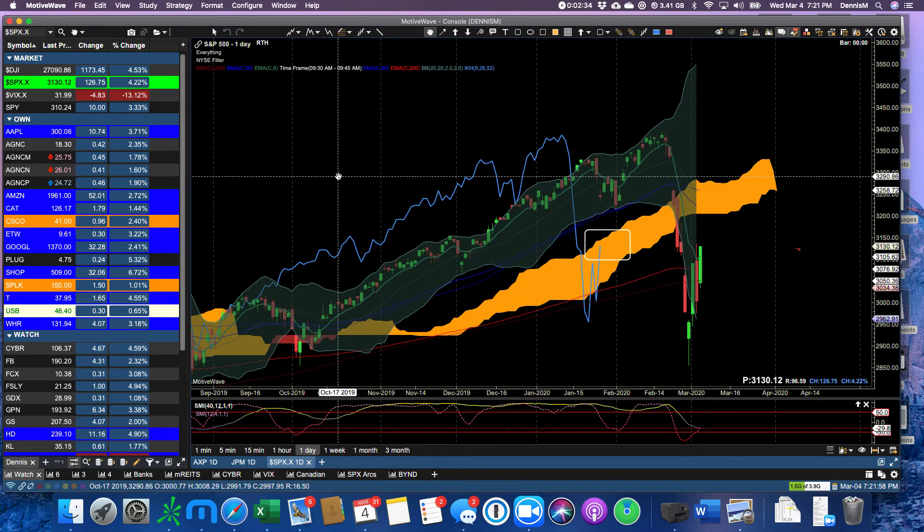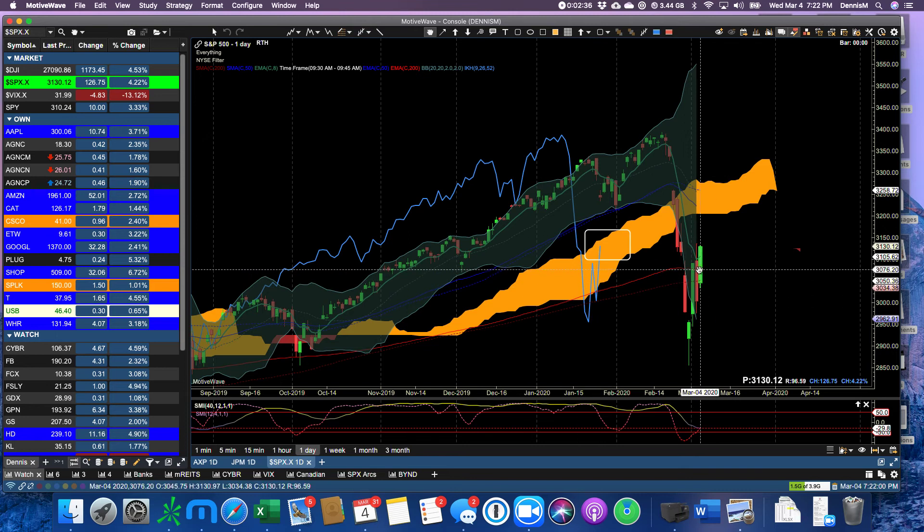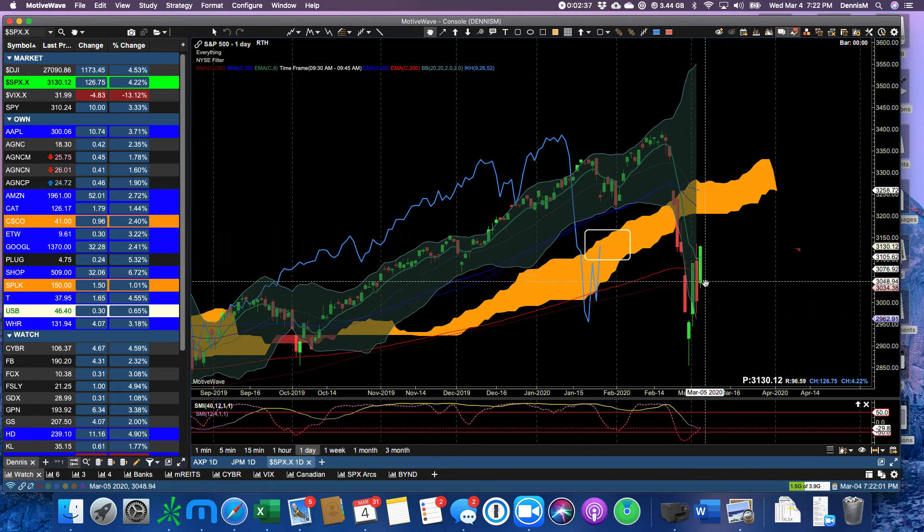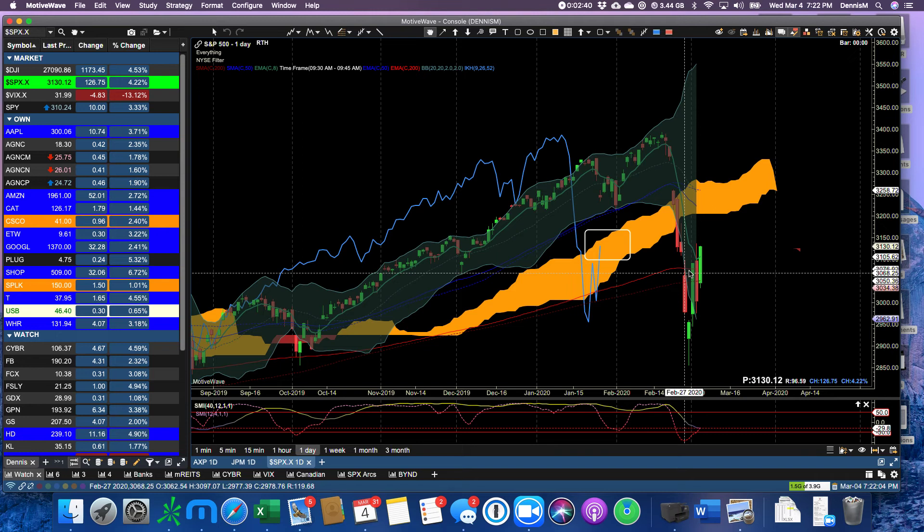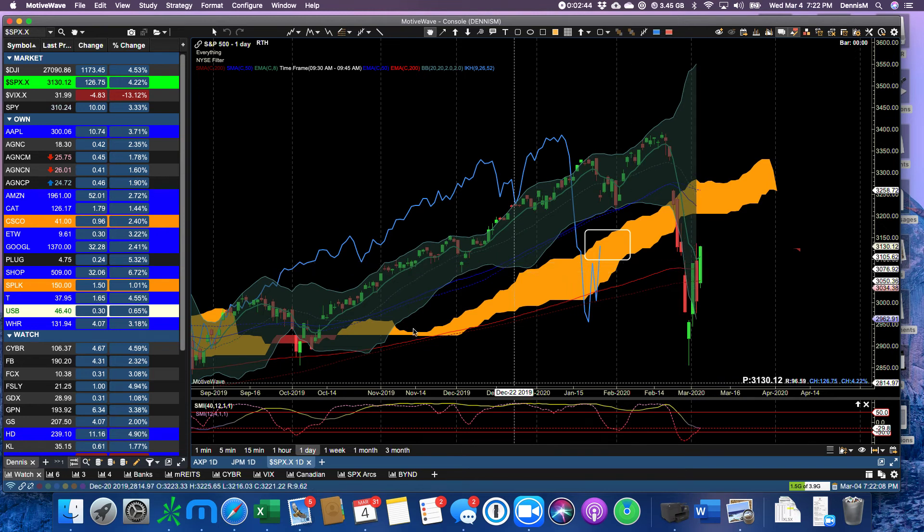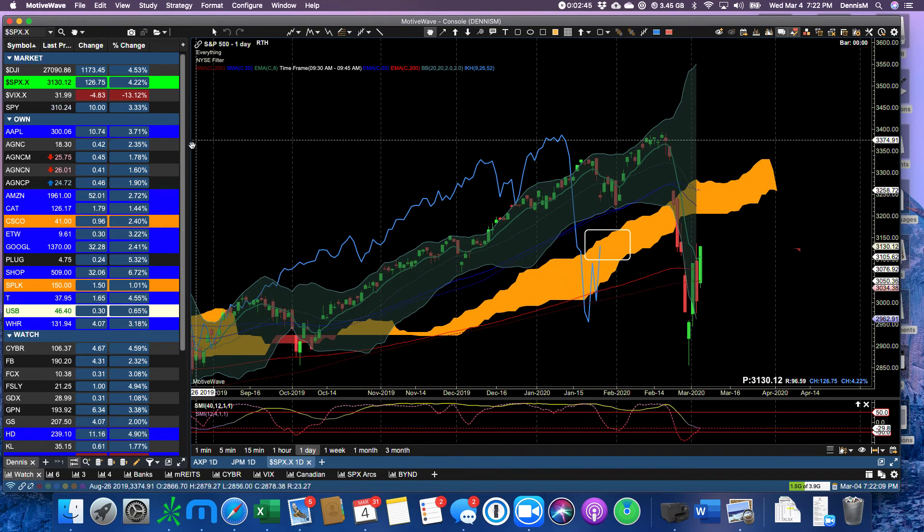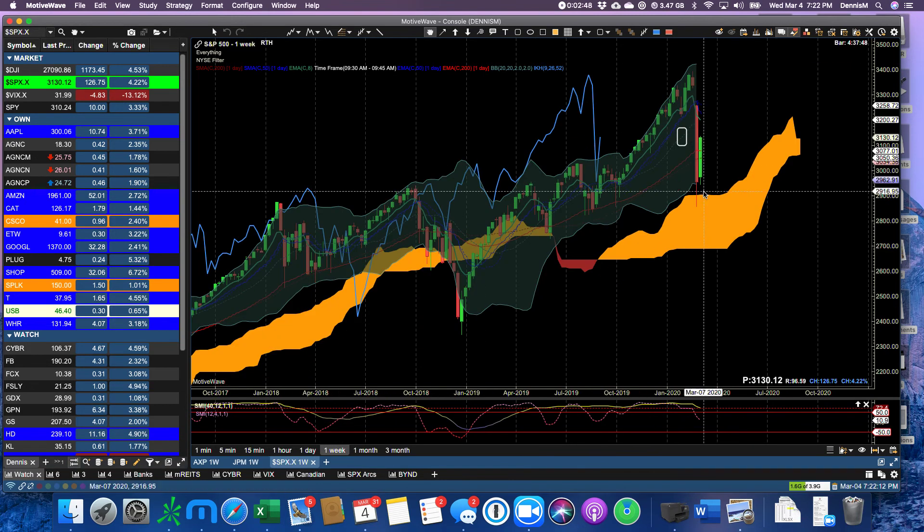The S&P 500 up over the 200 again today. So we've been below the 200, above the 200, below the 200, above the 200. Let's look at the weekly. Zoom out.